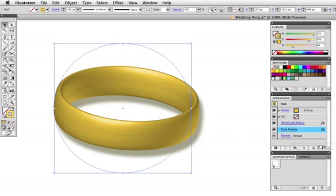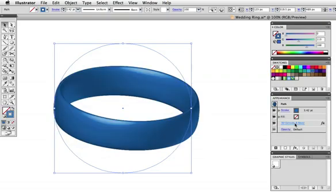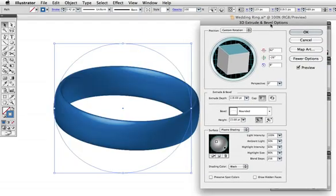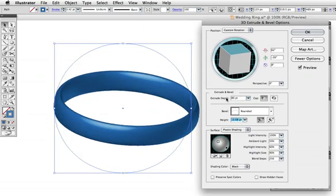If a wedding band isn't your thing you can modify this effect slightly to create a wrist band. I'll delete the drop shadow effect by dragging it to the trash icon then change the stroke color to blue. Click on the 3D effect again in the appearance panel and make some changes.